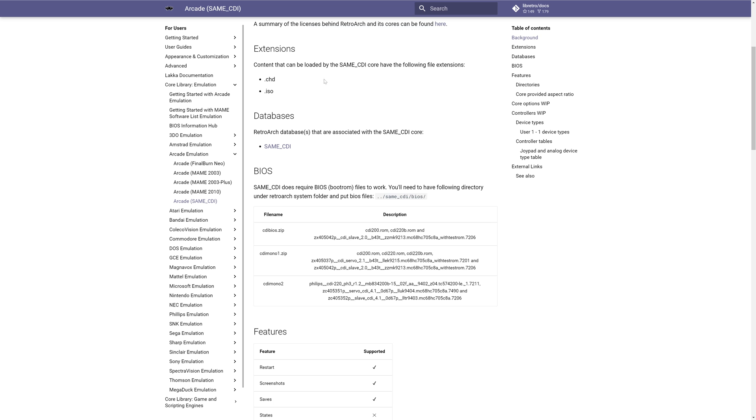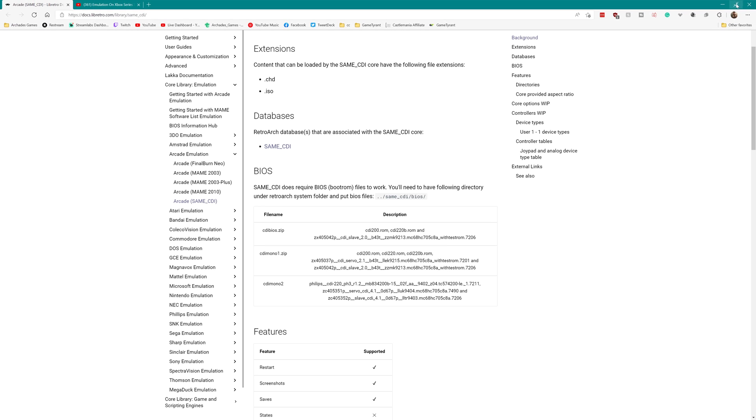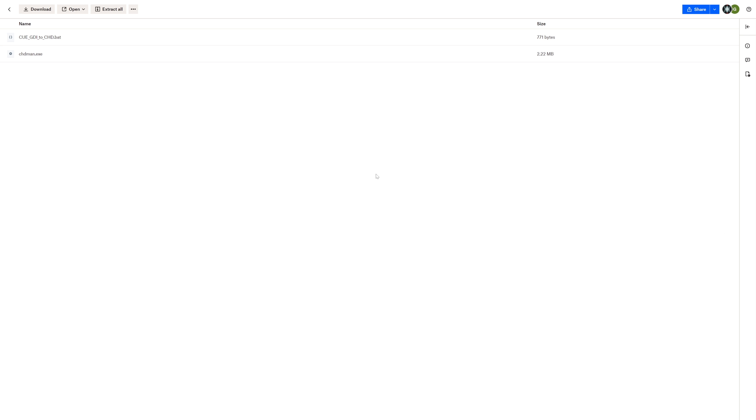Next, you're going to need to source CDI games. Now the same CDI core only supports ISO and Chud format games. So I backed up my CDI games using the PC version of RetroArch, but that put them in bin Q format, which unfortunately didn't work for this core. So I had to convert them over to Chud. And to do this, I just used our old friend, the Q slash GDI to Chud dot bat file with Chud man. So there'll be a download link to this in the description below.